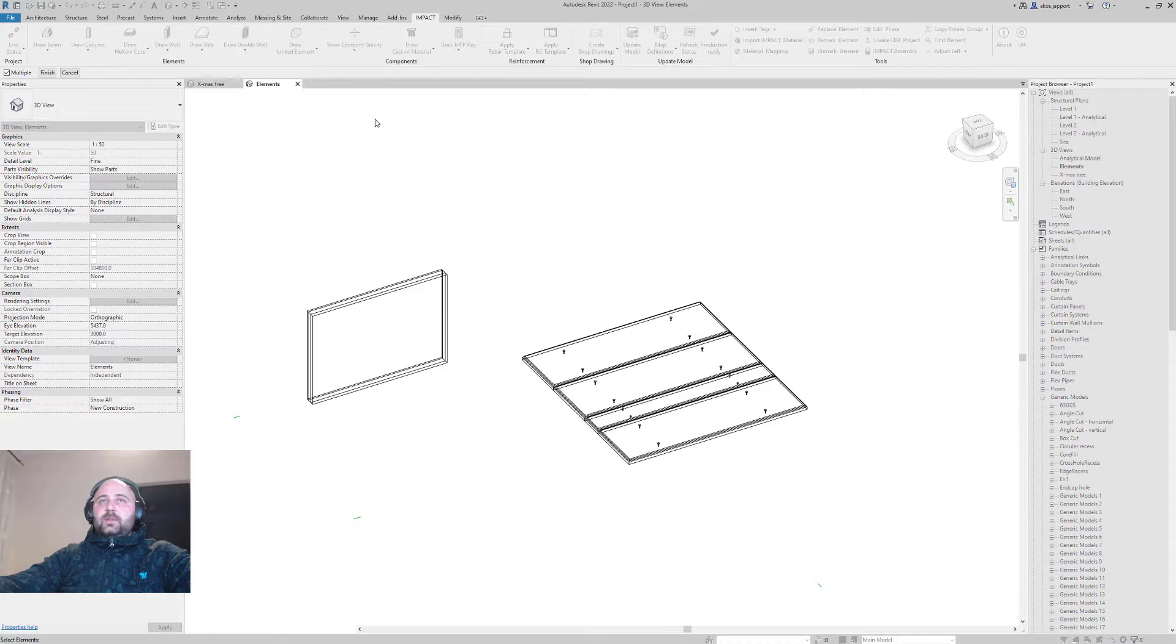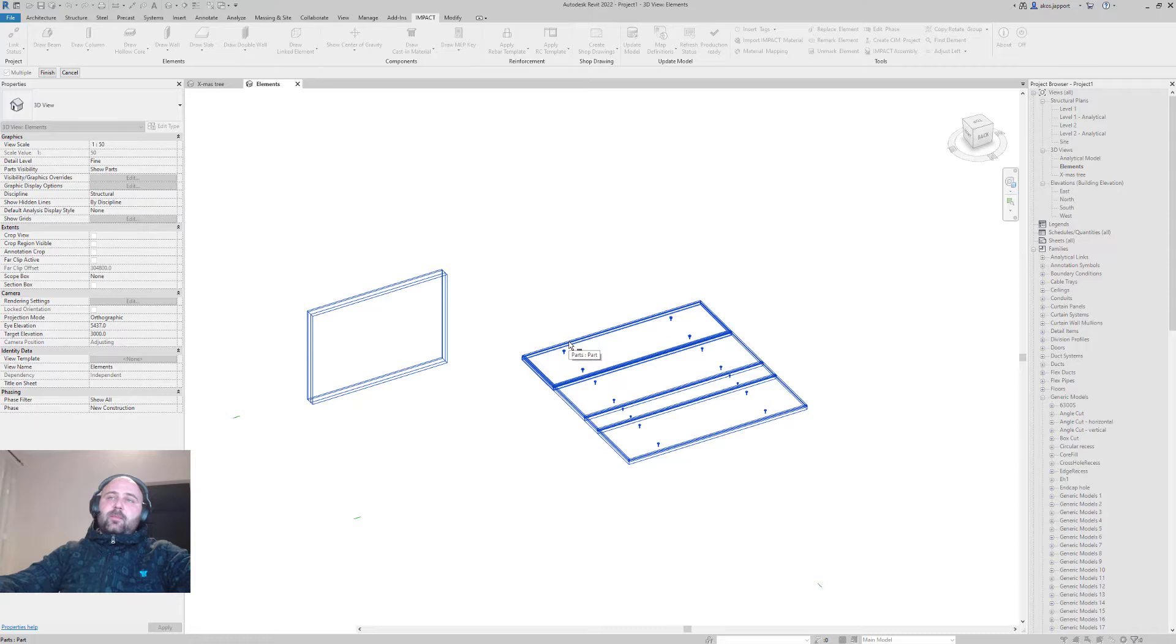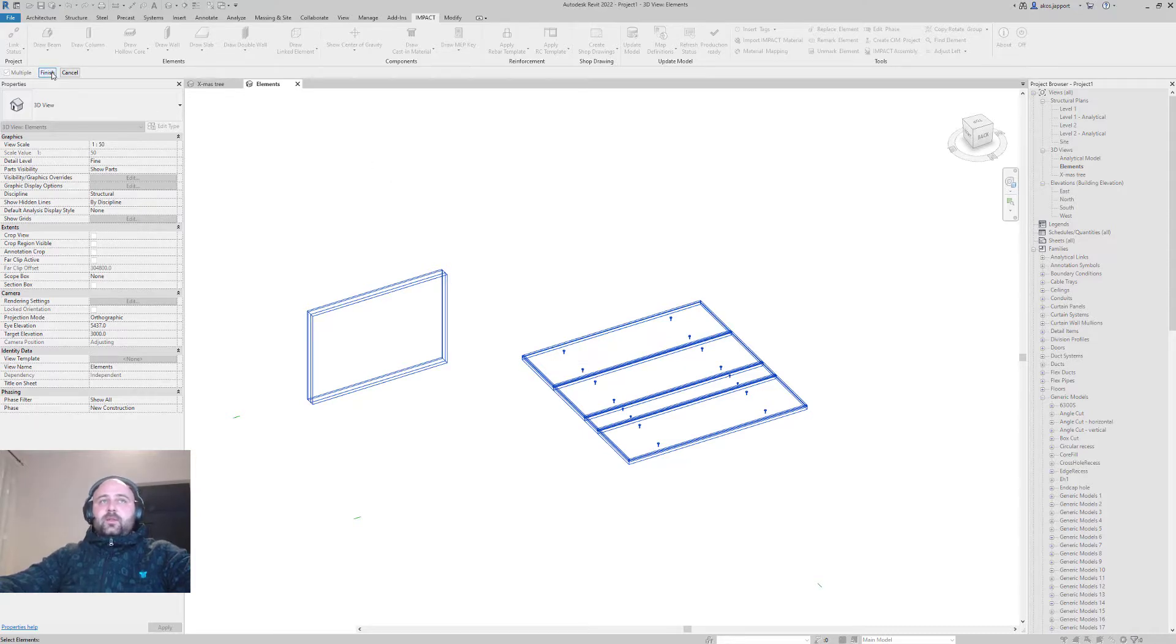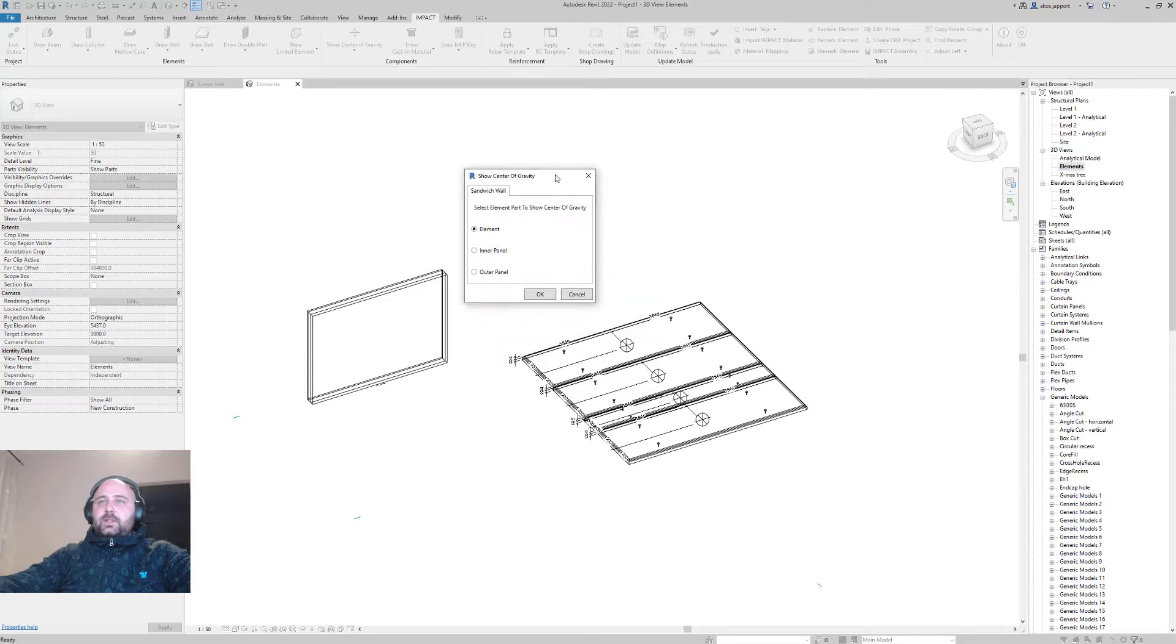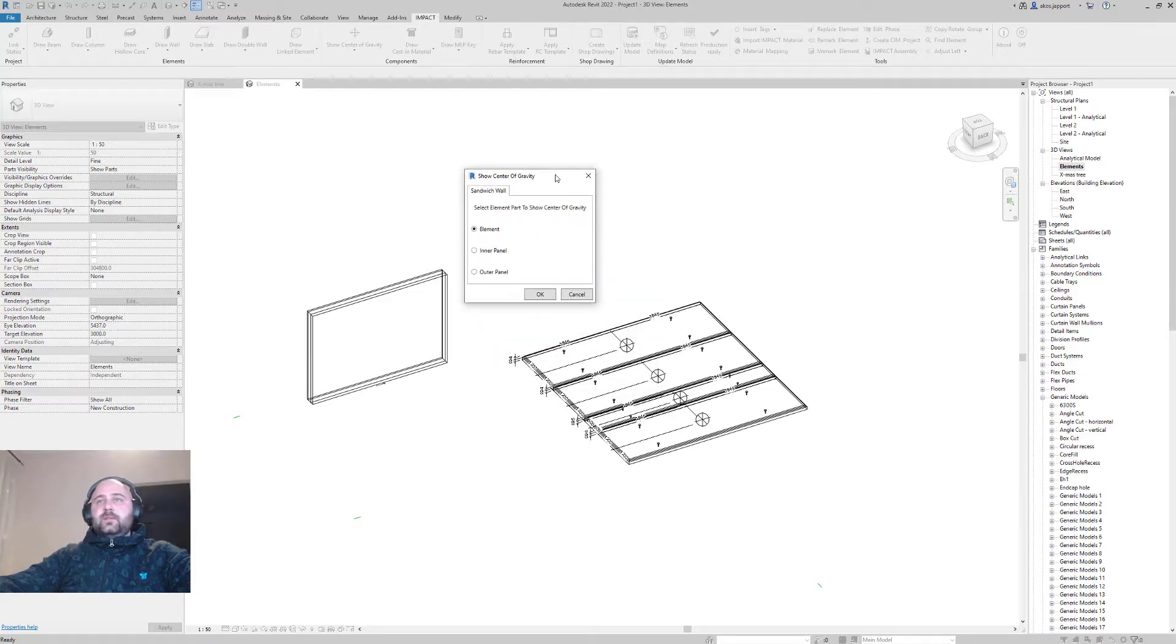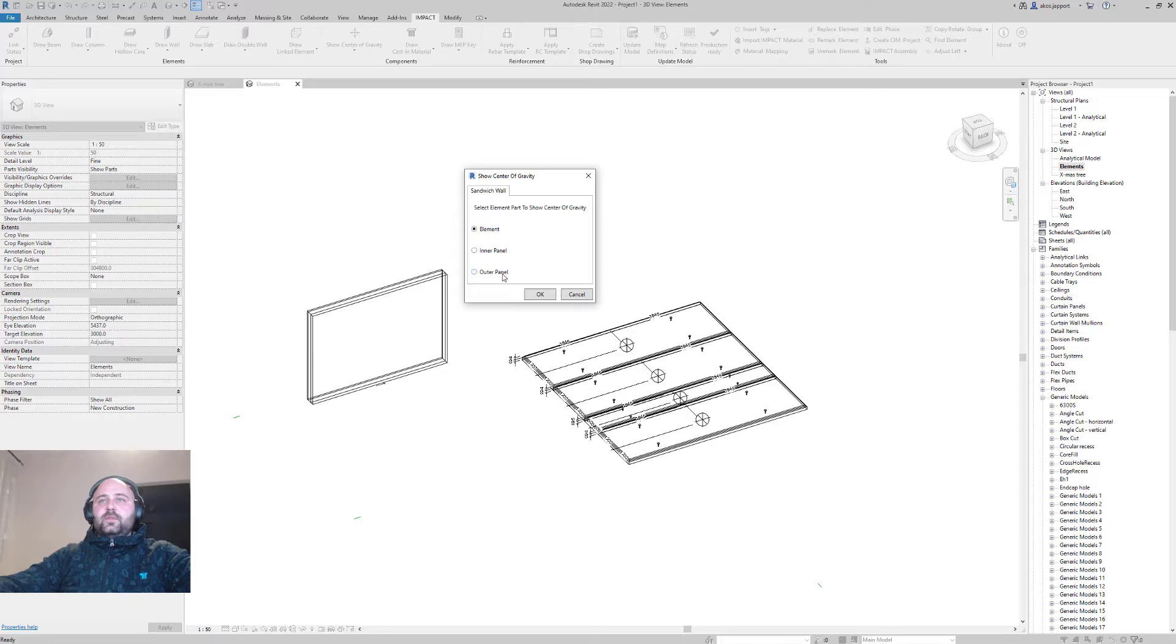If I'm going back to the command and selecting all of my elements—this is a slab and a sandwich wall—and if I go to finishing the command, the question is: if you have a sandwich wall, if you have the insulated wall, you have different choices for the element or for the inner or...